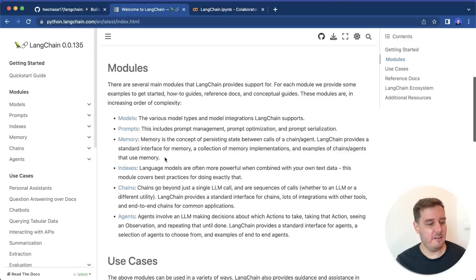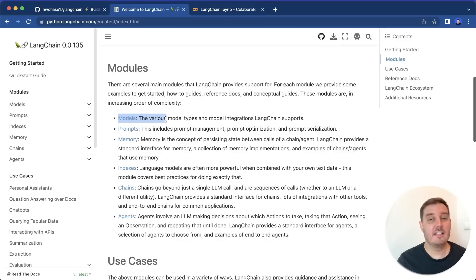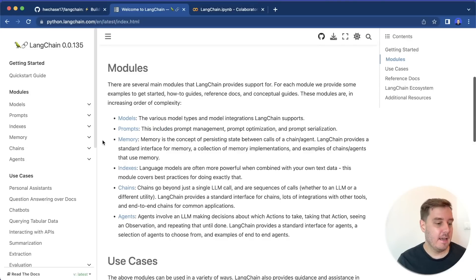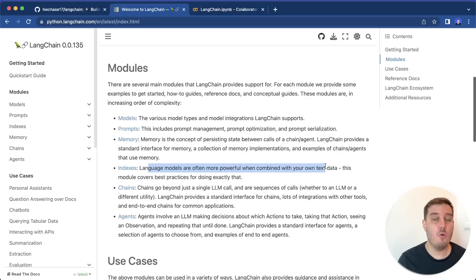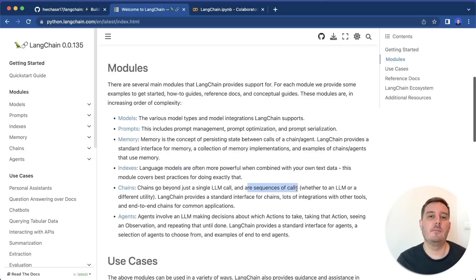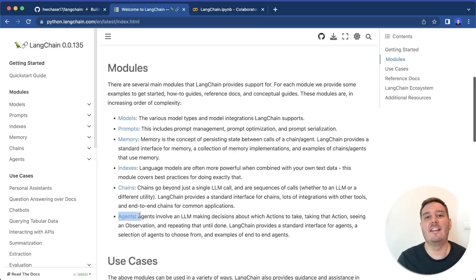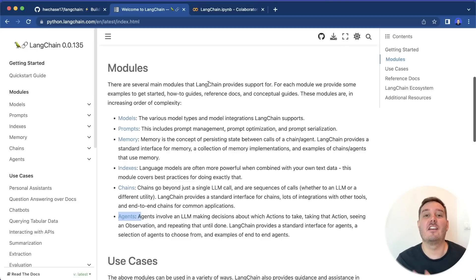Here you can see all its key functionalities, which are divided into different modules. There are models, so you can access different models with LangChain. Then there are prompts, where you can easily create your own prompt templates. Then you can manage memory, then there are indices — needed to combine language models with your own text data — then there are chains, which are sequences of calls. You can combine multiple different models or prompts. And lastly, there are agents — this is super powerful. For example, you can tell an agent to access Google Search. So in this video, we go over all of these modules.